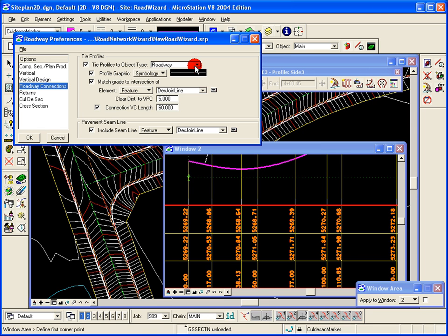And a clear distance from the vertical, the VPC point, which will be in this case 5 feet.